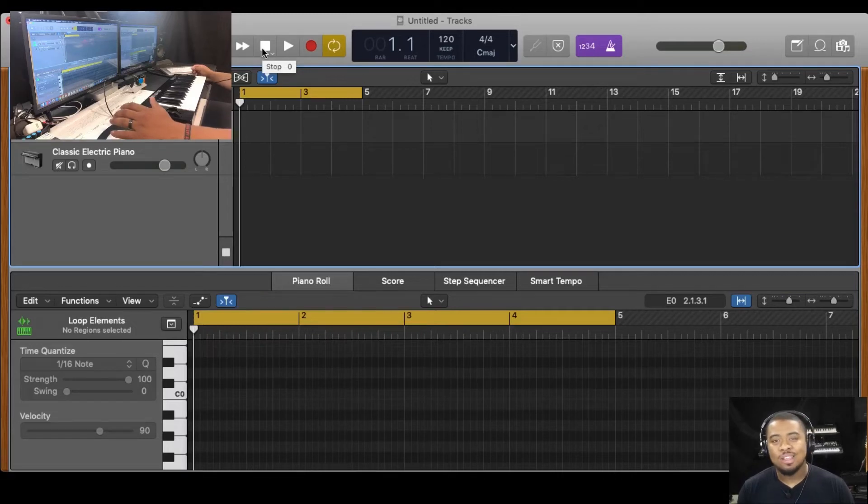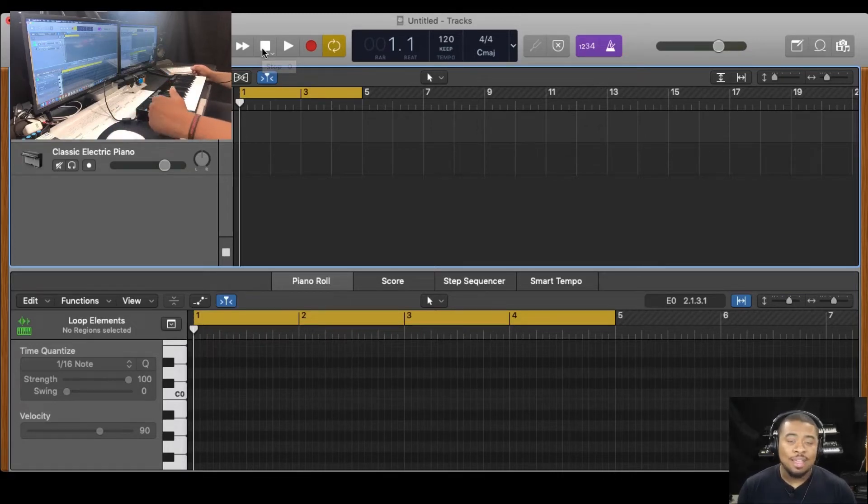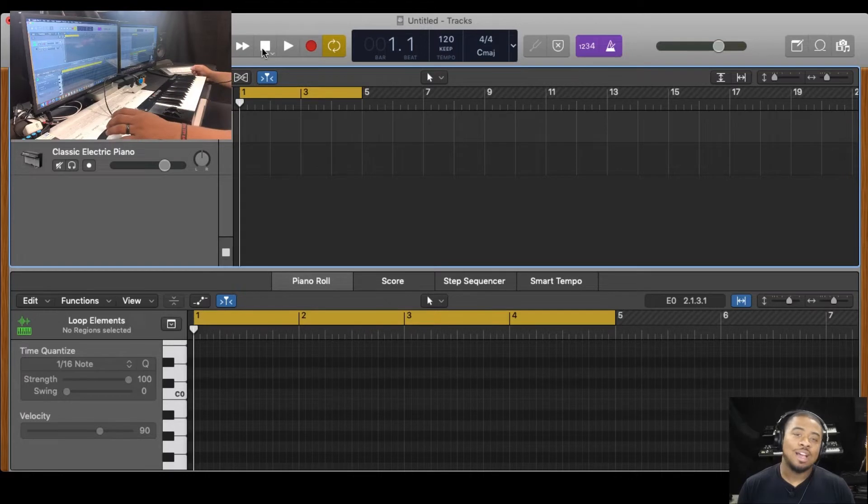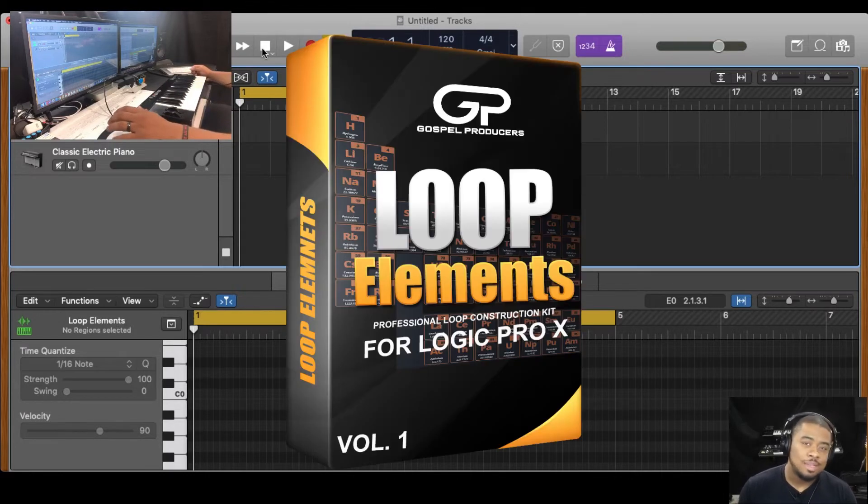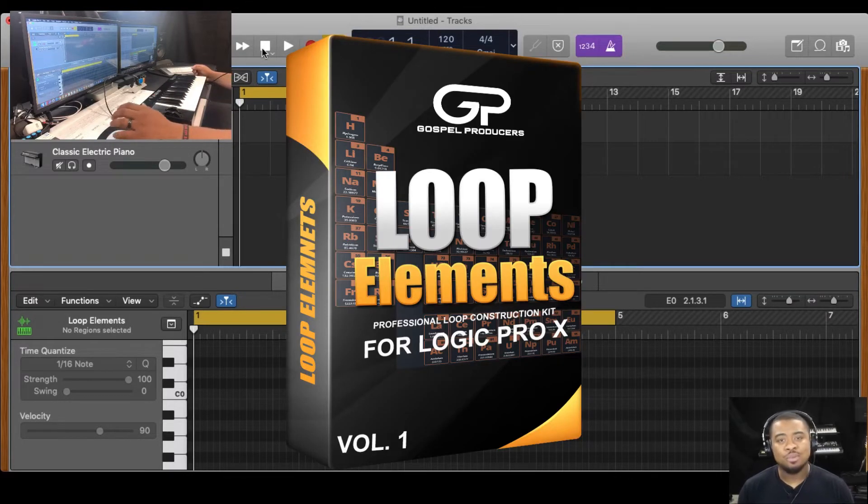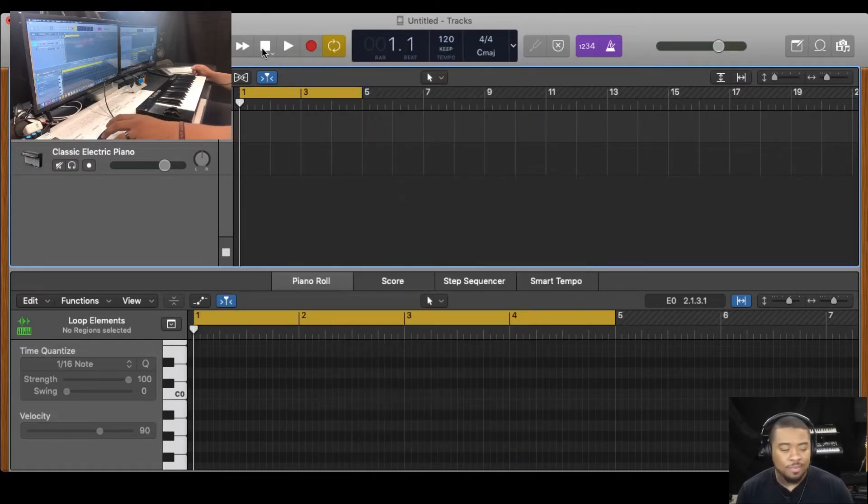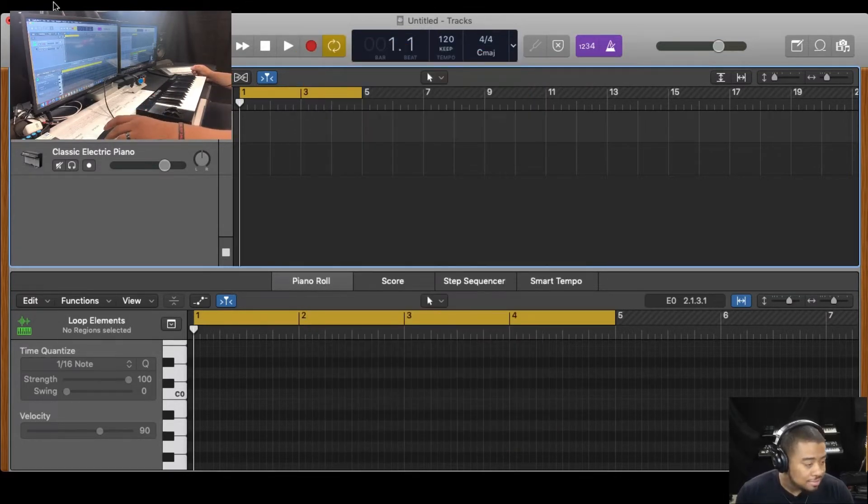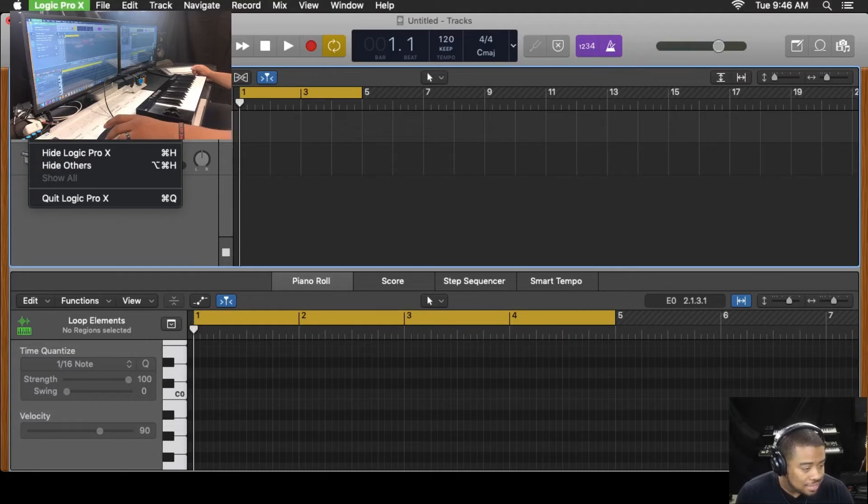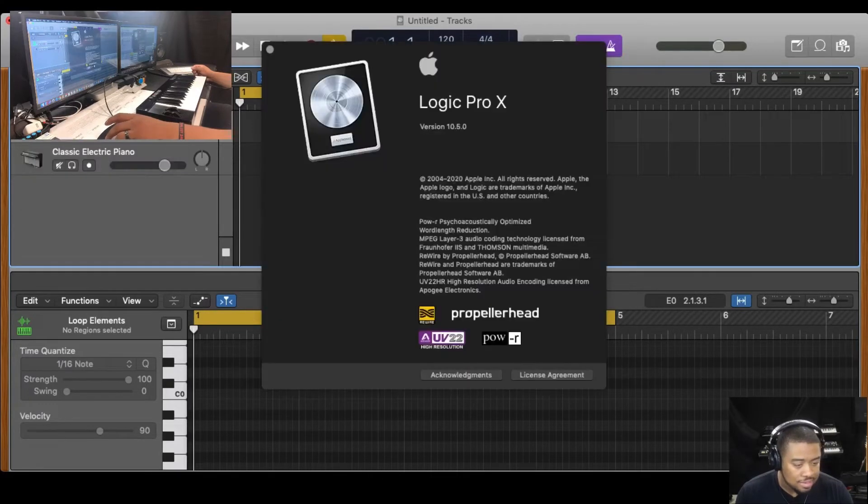Hey, what's up y'all? Daquan here with DaquanBones.com and today I'm excited to be showing you guys Loop Elements by Gospel Producers. This instrument is available for Logic 10.5.